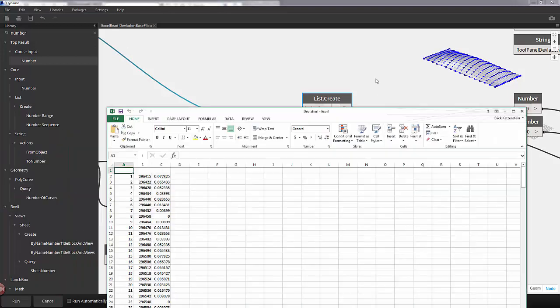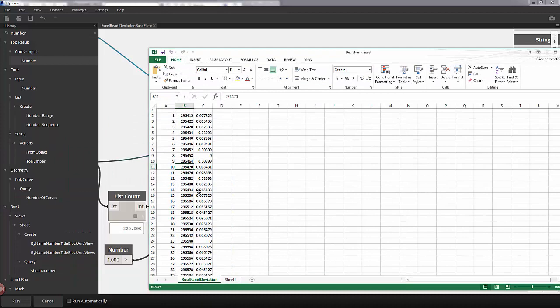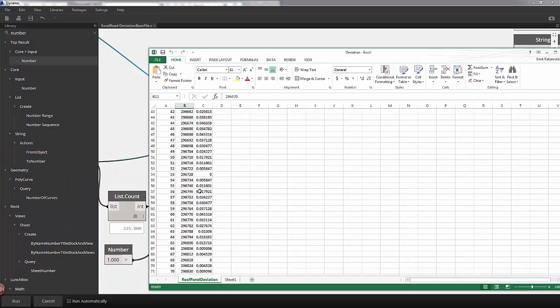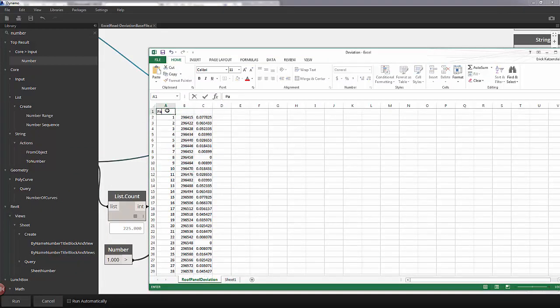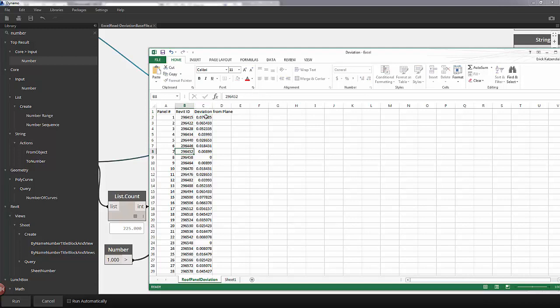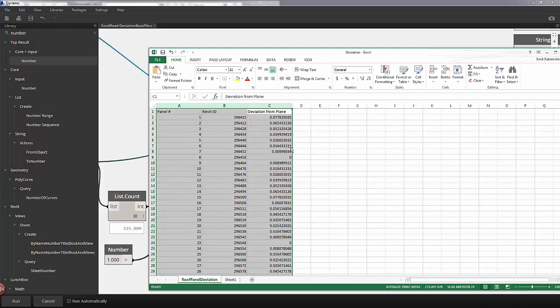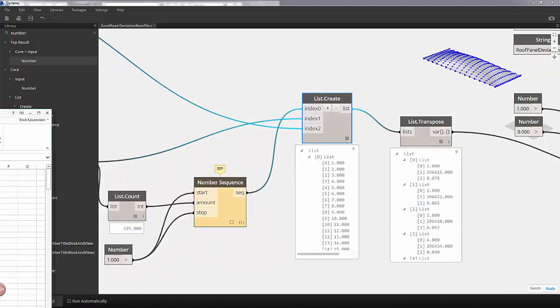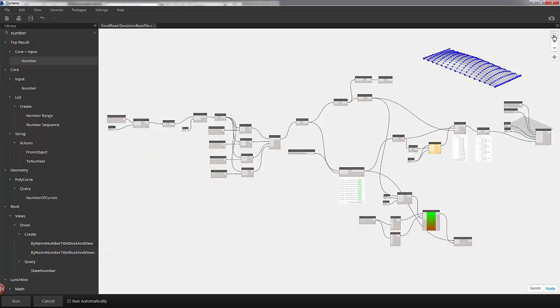Over in Excel, we now have our spreadsheet written out for each panel. And we can call this panel number, Revit ID, and deviation from plane. So this is a quick way of writing this document to Excel, preparing it for a spreadsheet that you may want to add to your Revit sheets. You can also reference this document for other Dynamo files and control other elements in your projects.